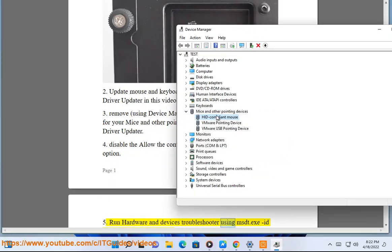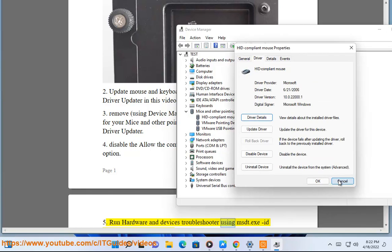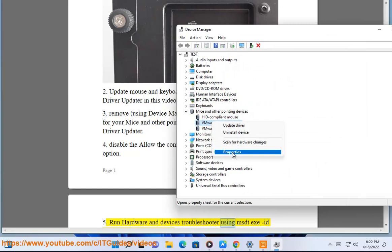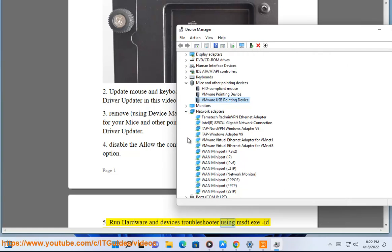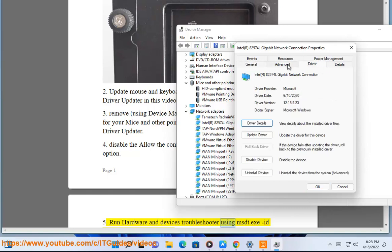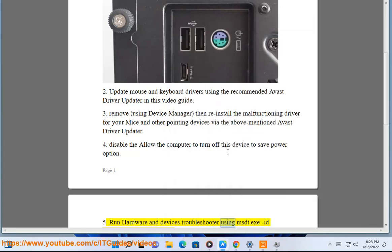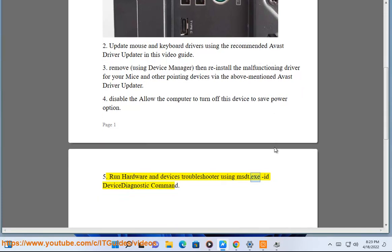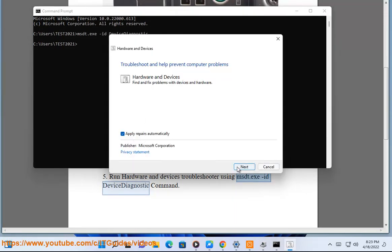Step 5: Run the hardware and devices troubleshooter using the msdt.exe device diagnostic command.